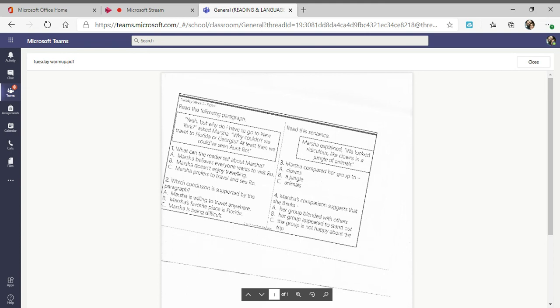Yeah, but why do I have to go to New York, asked Marsha. Why couldn't we travel to Florida or Georgia? At least then we could have seen Aunt Roe. Here are two questions that go with that. Number one: what can the reader tell about Marsha?